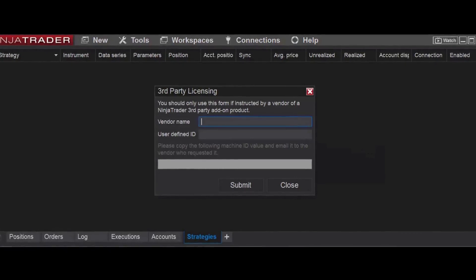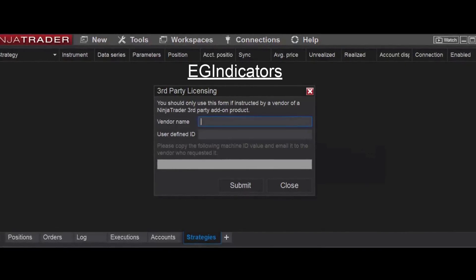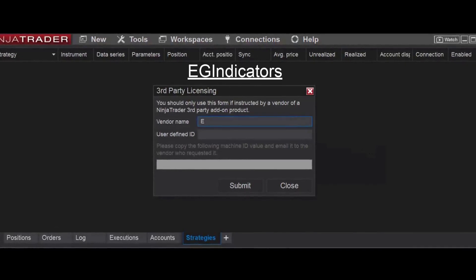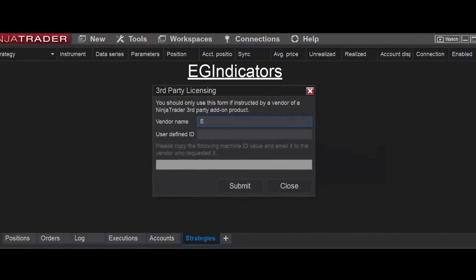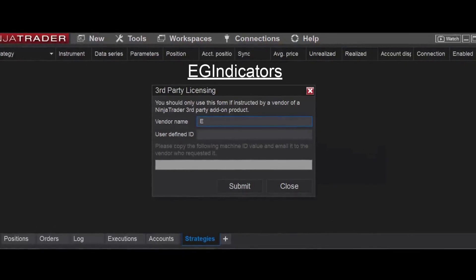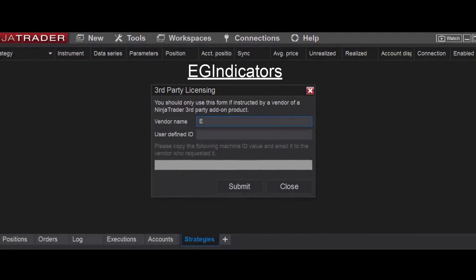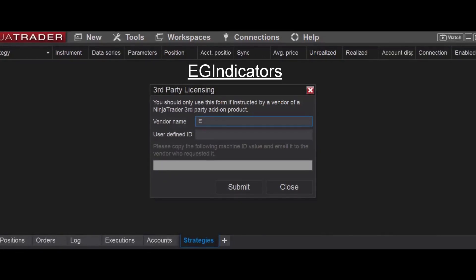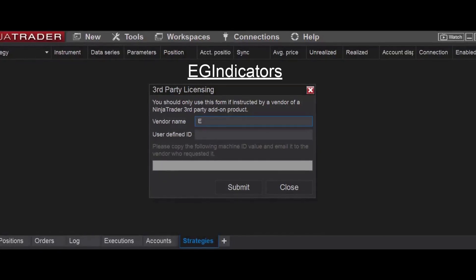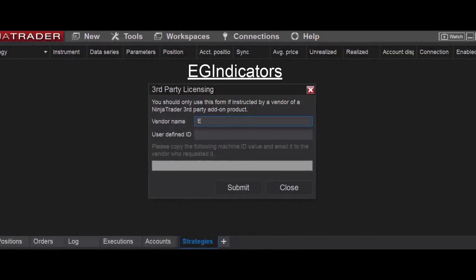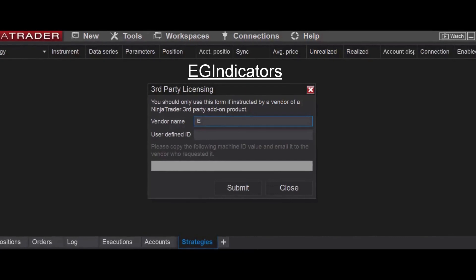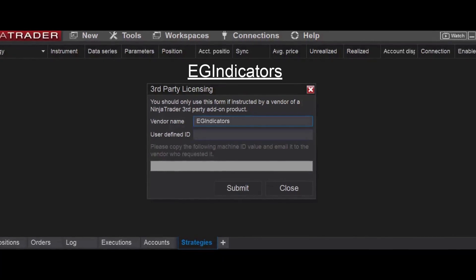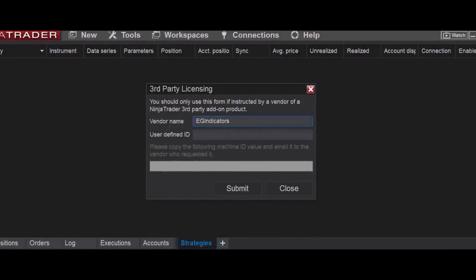This is where you're going to type E.G. Indicators. It's very important that you type it exactly as I type it here, with a capital E and then a capital G and a capital I. Just like this.